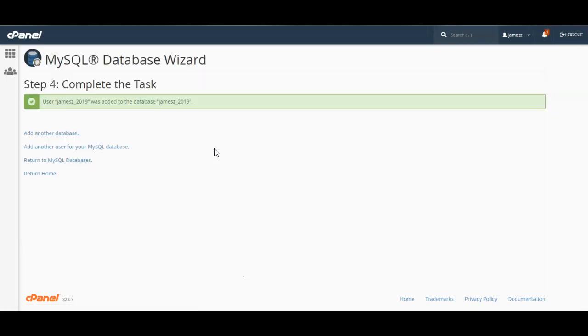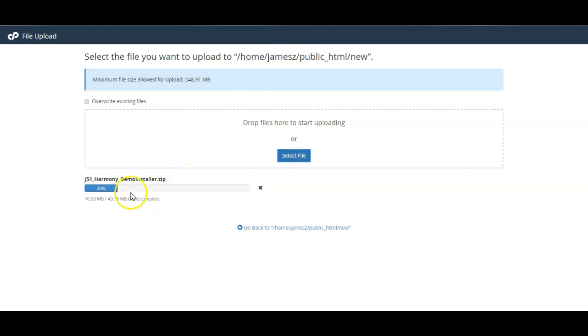And I've saved this information on my computer, the username, the database name and the password. And then we'll simply wait for this to finish uploading.